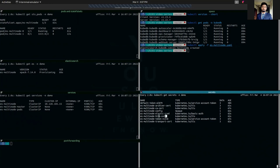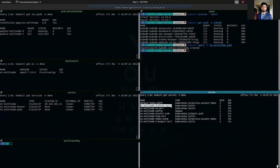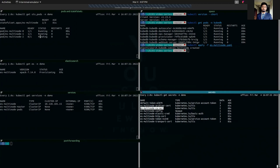We have four TLS secrets: one HTTP cert secret which is going to be used for the HTTP layer, one for the transport layer, one archival cert which is going to be used for backup and restore, and one CCR cert which is going to be used for secure communication with the server. The pods are running — the third pod is in pending status and getting ready.